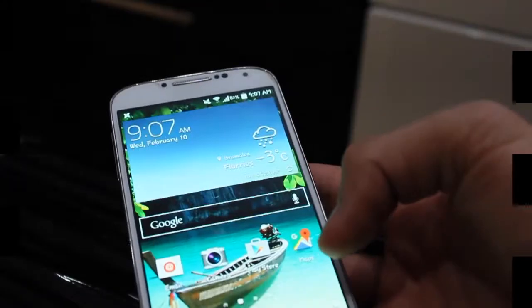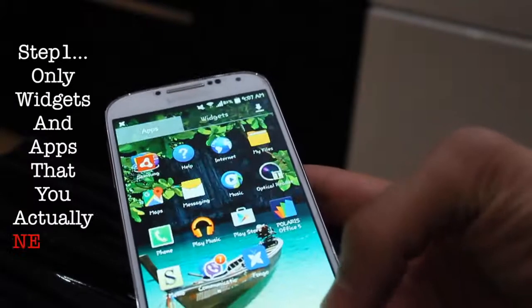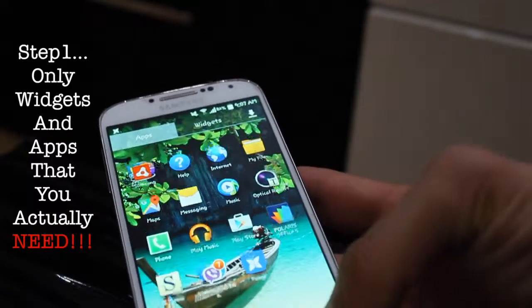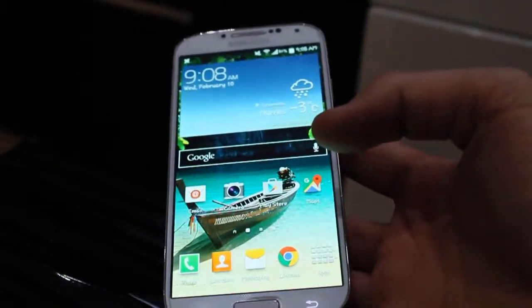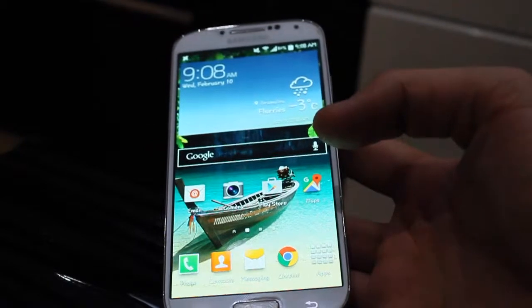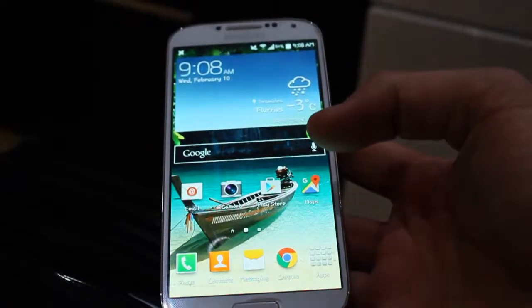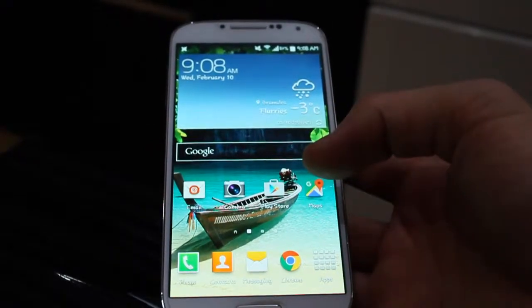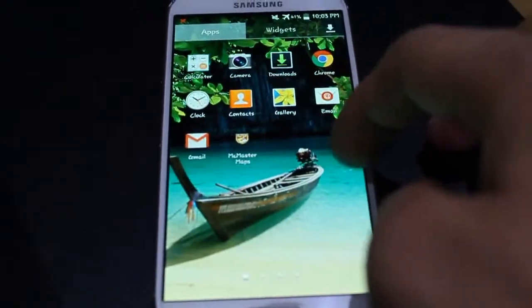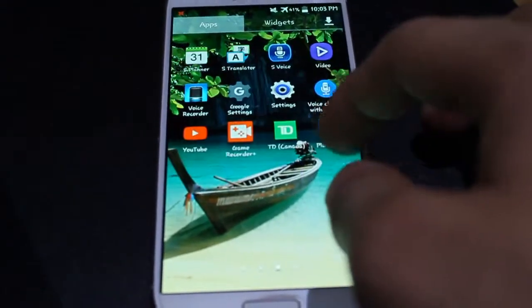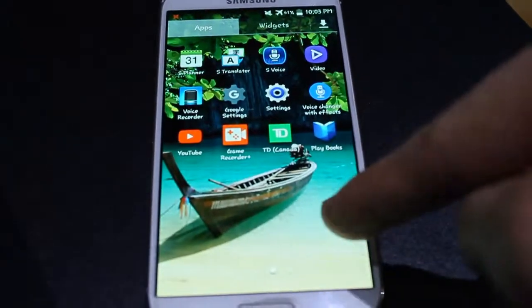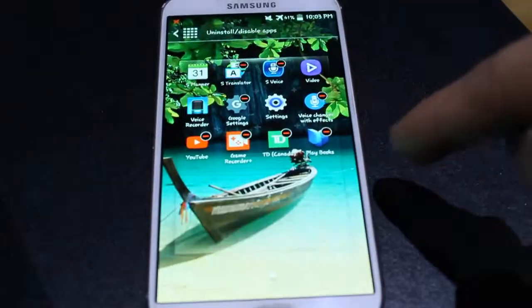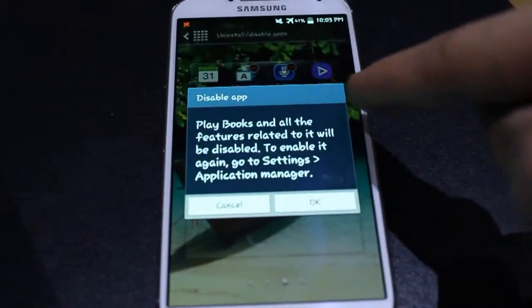The first step: the amount of widgets and apps that you currently have should be exactly what you need. You do not need to have something extra on your phone — it'll just take up space and memory, which is the main reason that the phone slows down. This also includes apps that are there by default that you cannot delete; however, you can disable them.